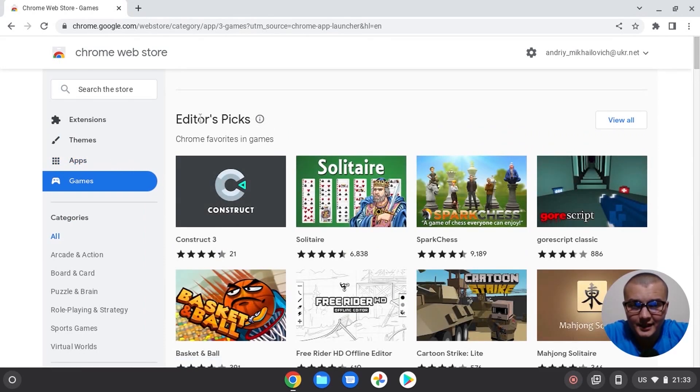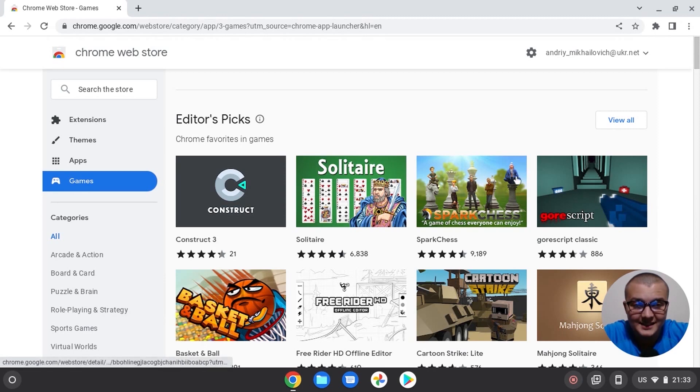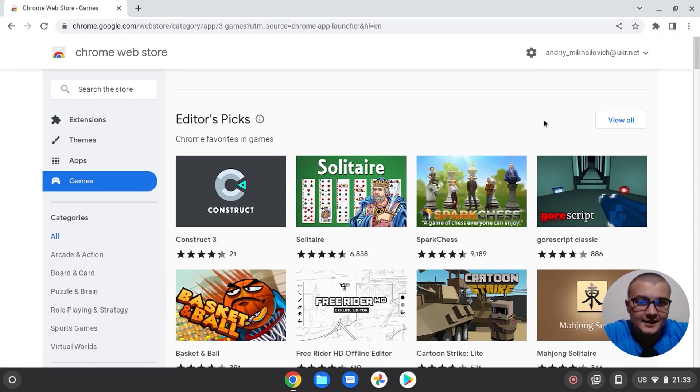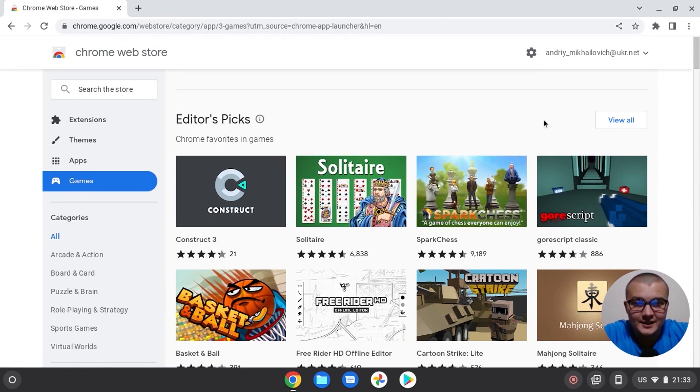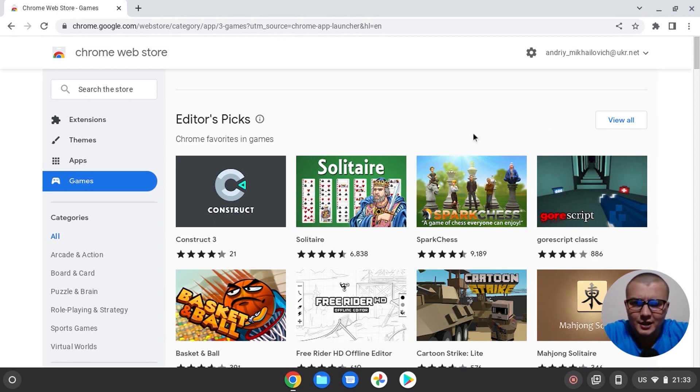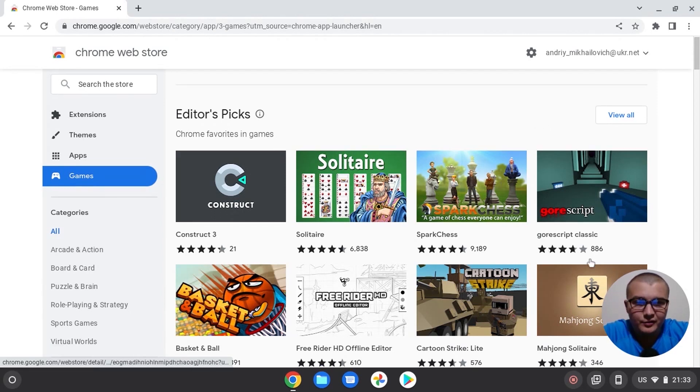In the comments I see that some people are trying to tell me if you install app from the Web Store, it's like fake installation and all the games run from the browser. It's not true.